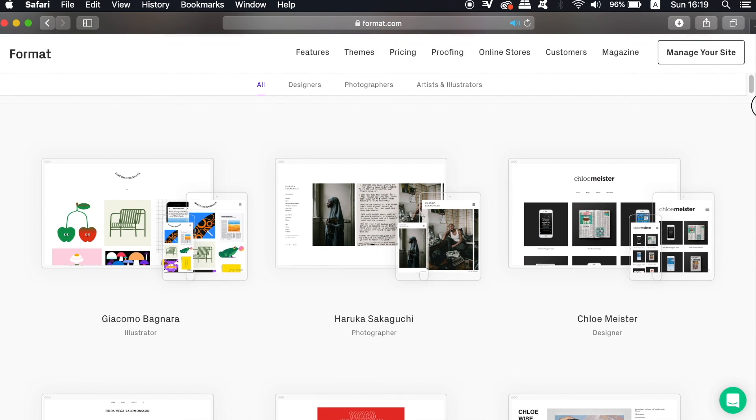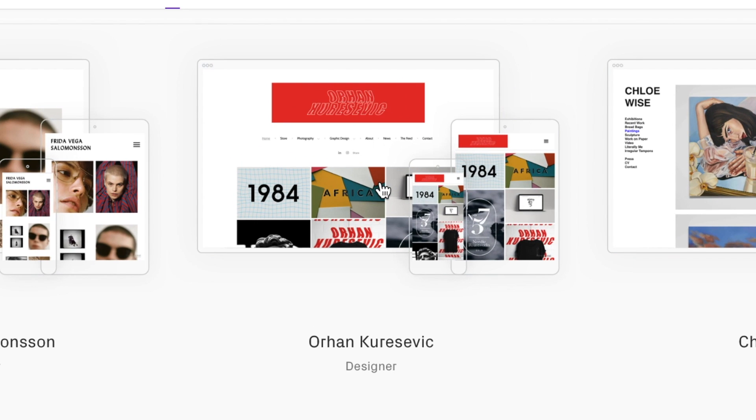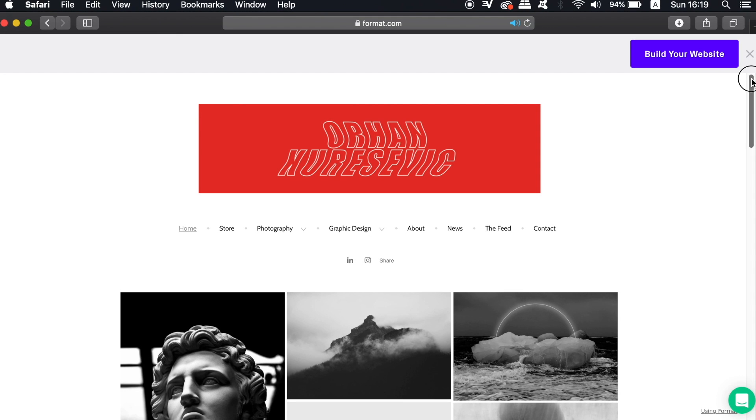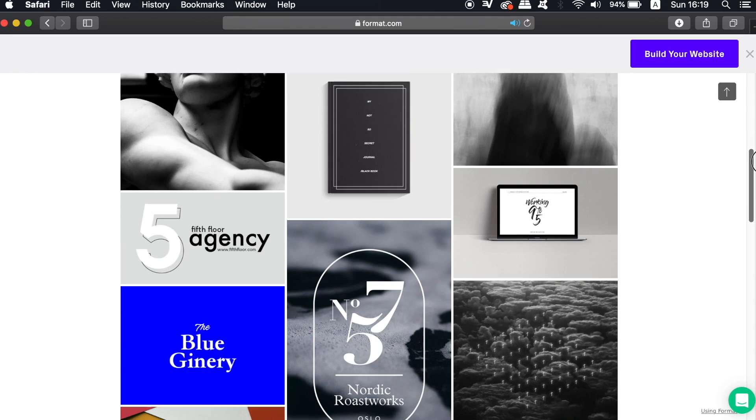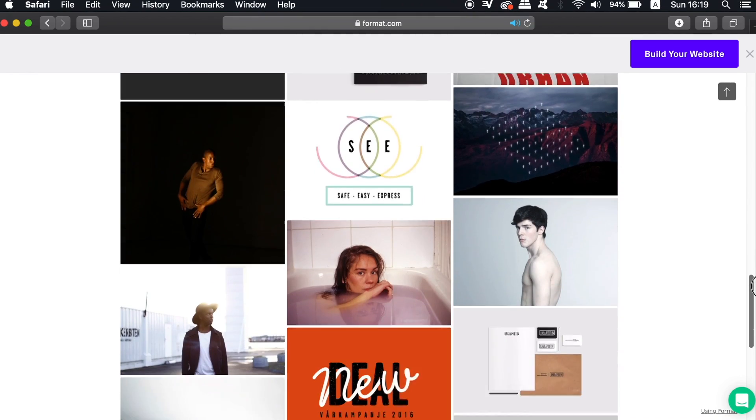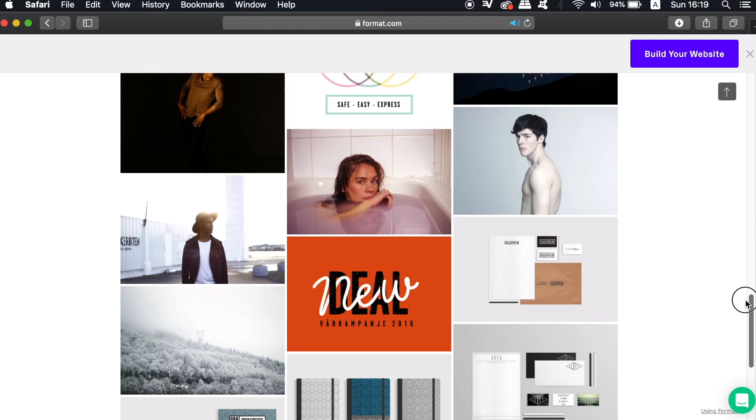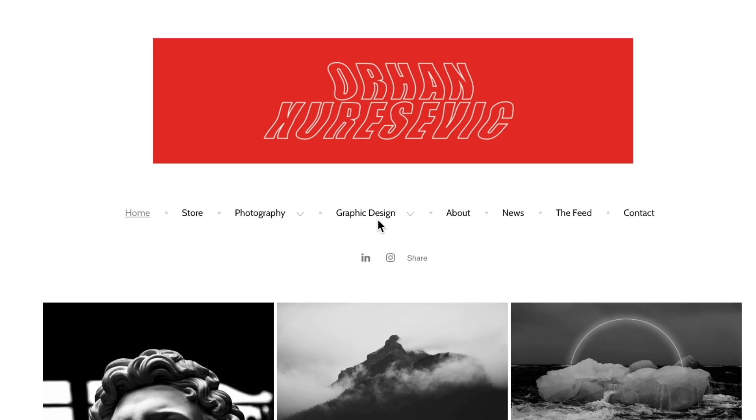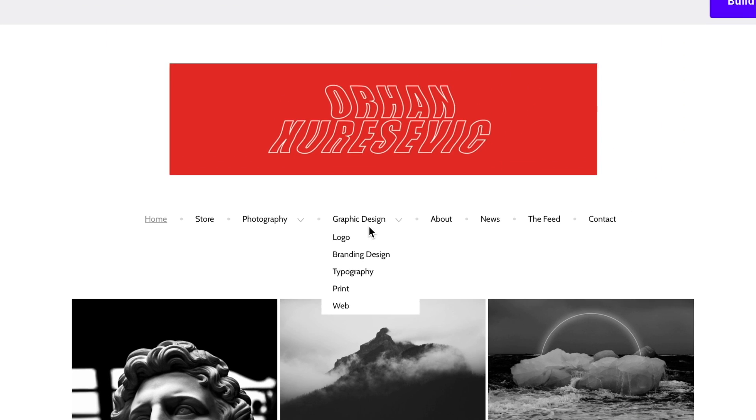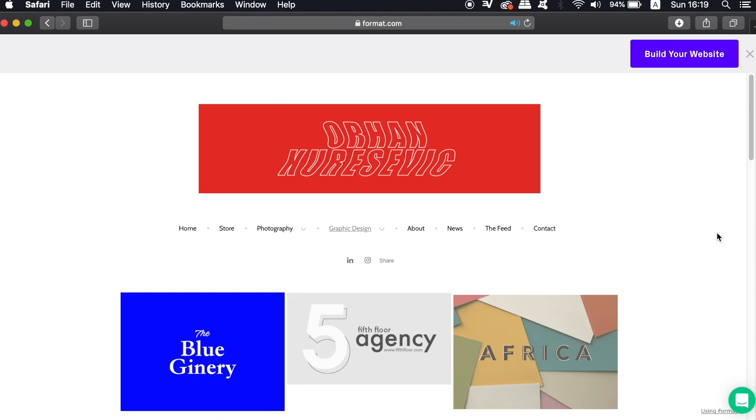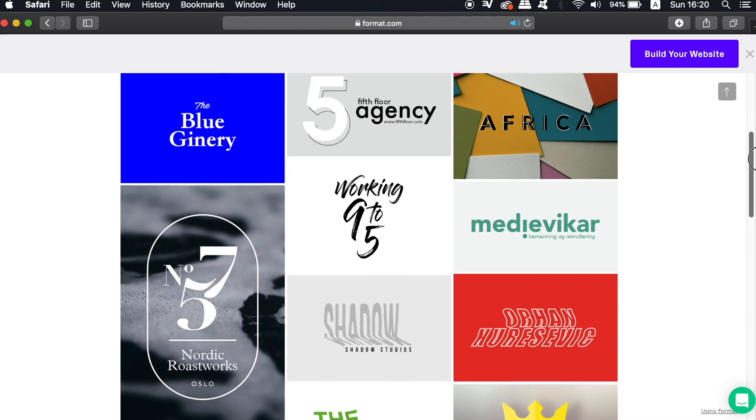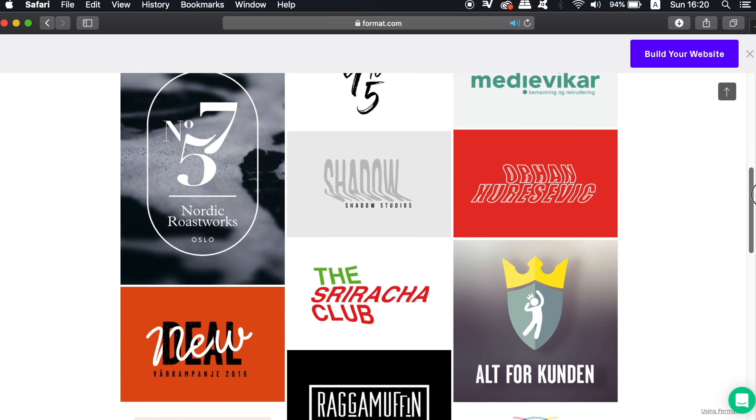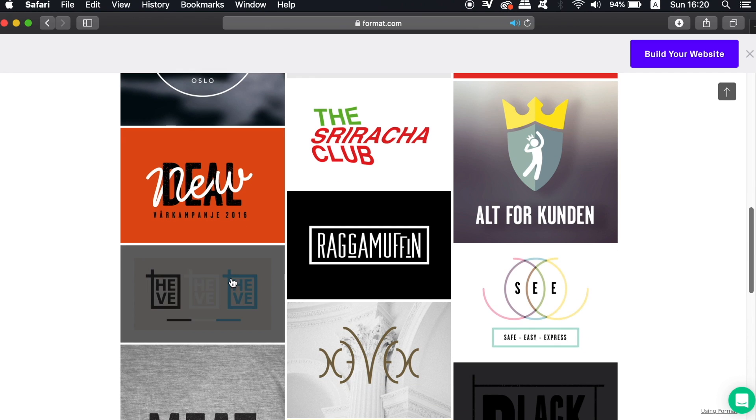Now Format is a web builder made by creatives for creatives, and here is a designer that's utilized Format for their website. As you can see, the site looks clean and pretty awesome, displaying this designer's work with a neat interface. There is a menu bar at the top and this designer has their work orientated in a drop-down menu in different categories. Now a really cool function is that when you select one of the projects to view it, you can then view all of the projects in a toggle kind of slider menu.